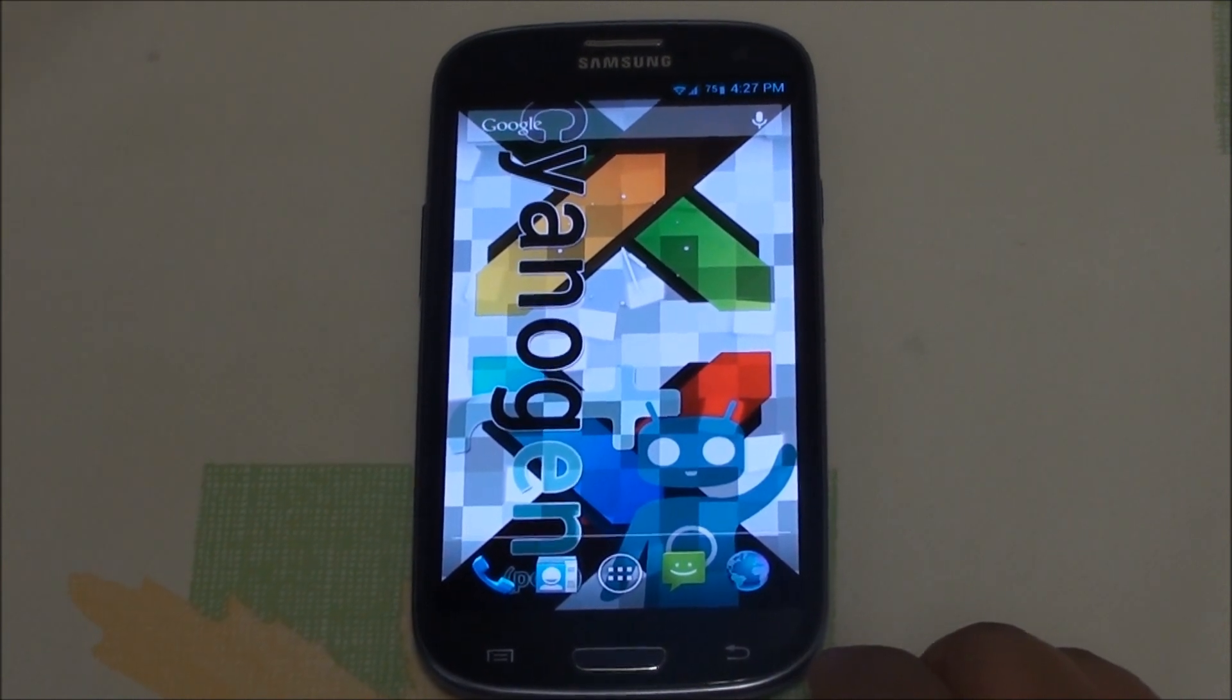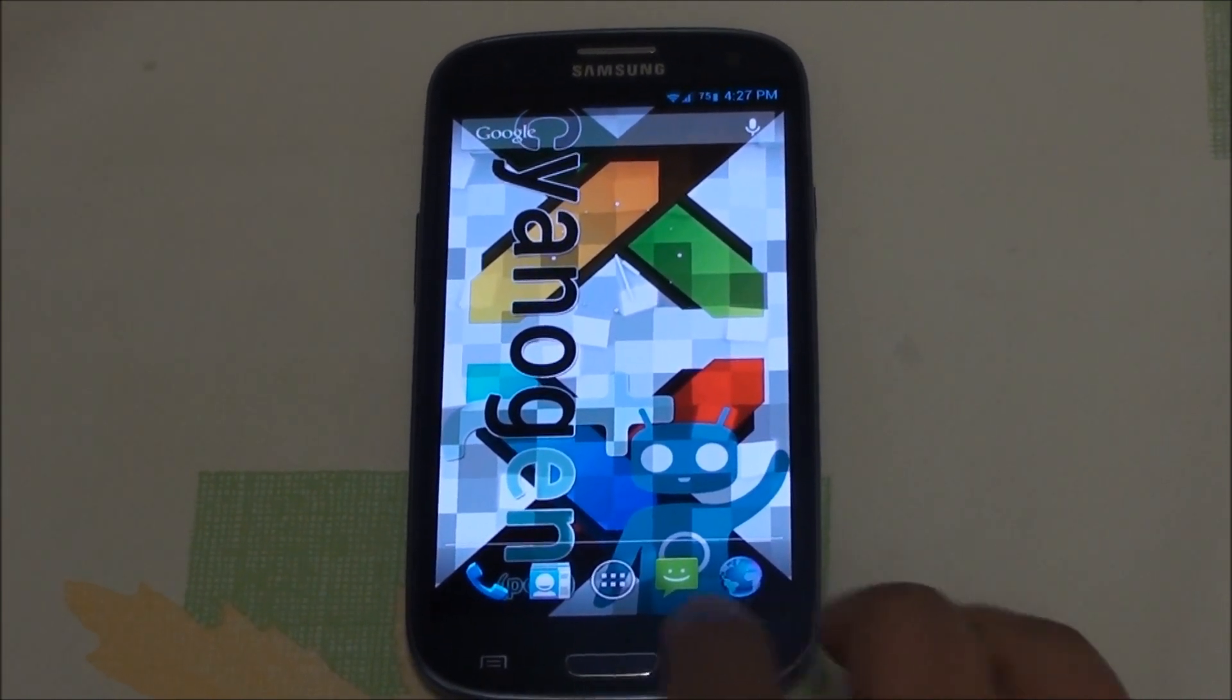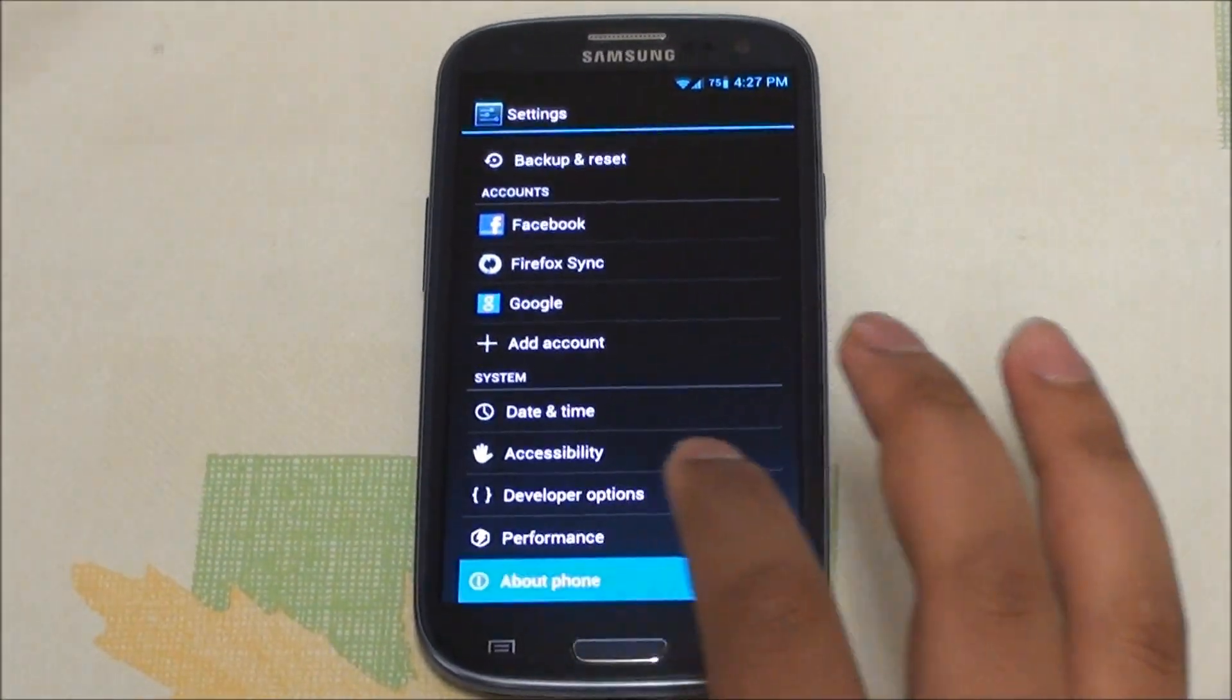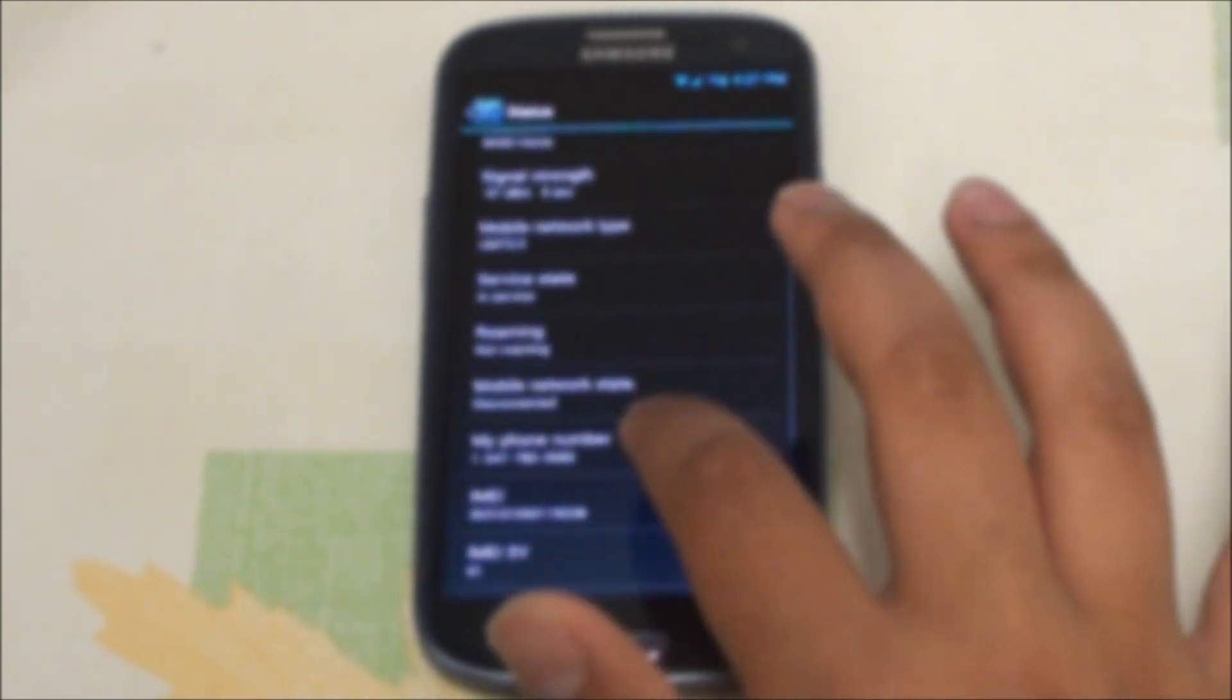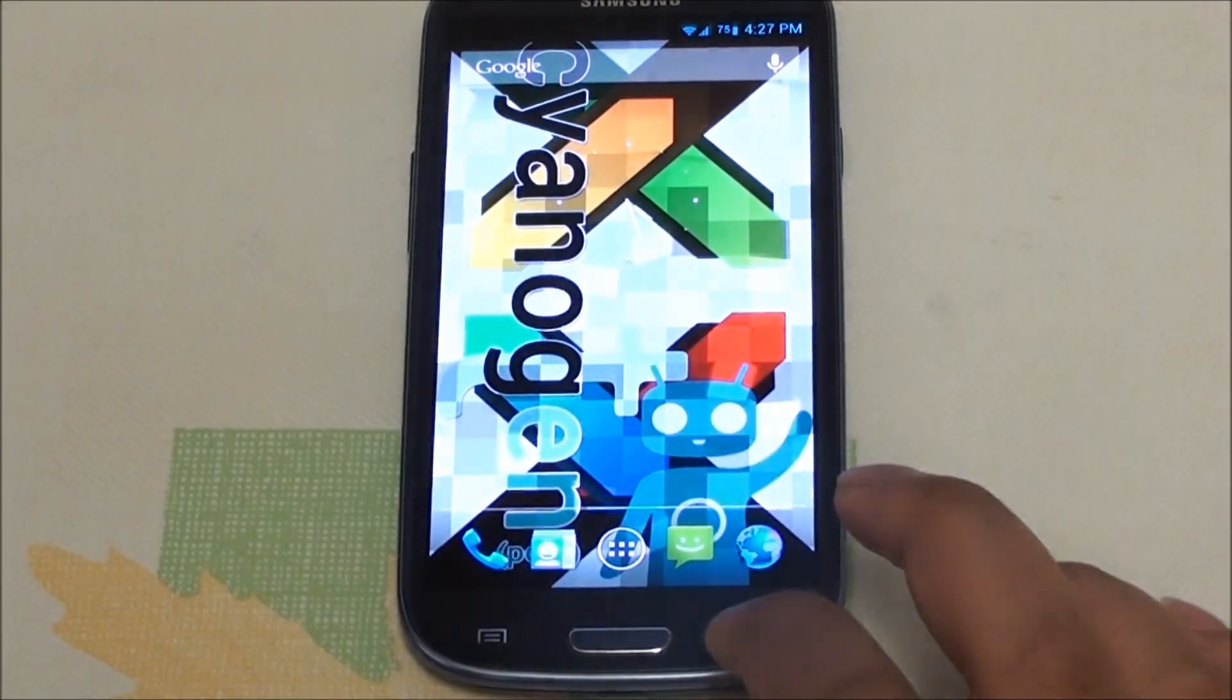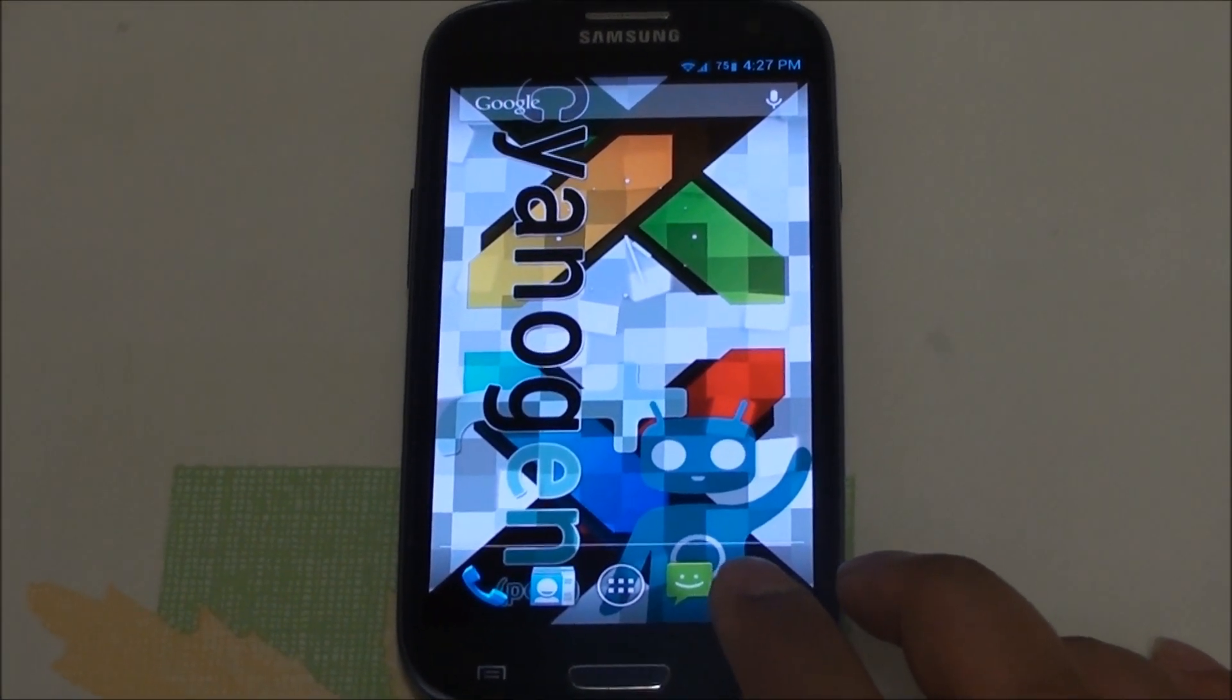Just another note as well, I've noticed some people talking about their IMEIs disappearing which is under here, Status, IMEI right there. Some people were saying how when they flashed the ROM they lost it. There's currently a fix for this and I'll include the link down below.